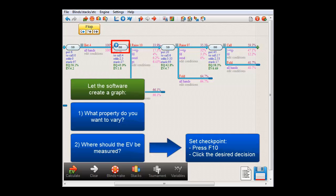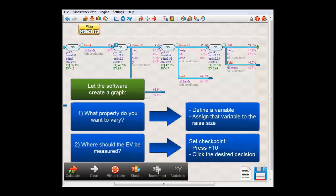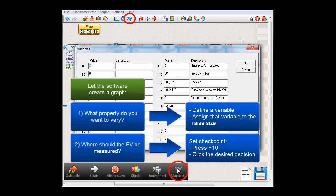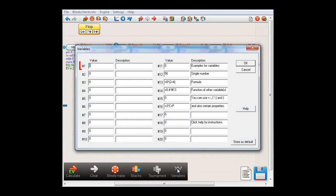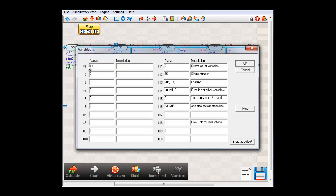Now we need to tell the software what property to vary, which is Big Blind's race size. To do this, we'll first need to define a variable. Go to the variable menu here, or here where it says XY. Let's use variable number 1 as the variable that is used for the race size, and set it to 14. Click OK to accept.